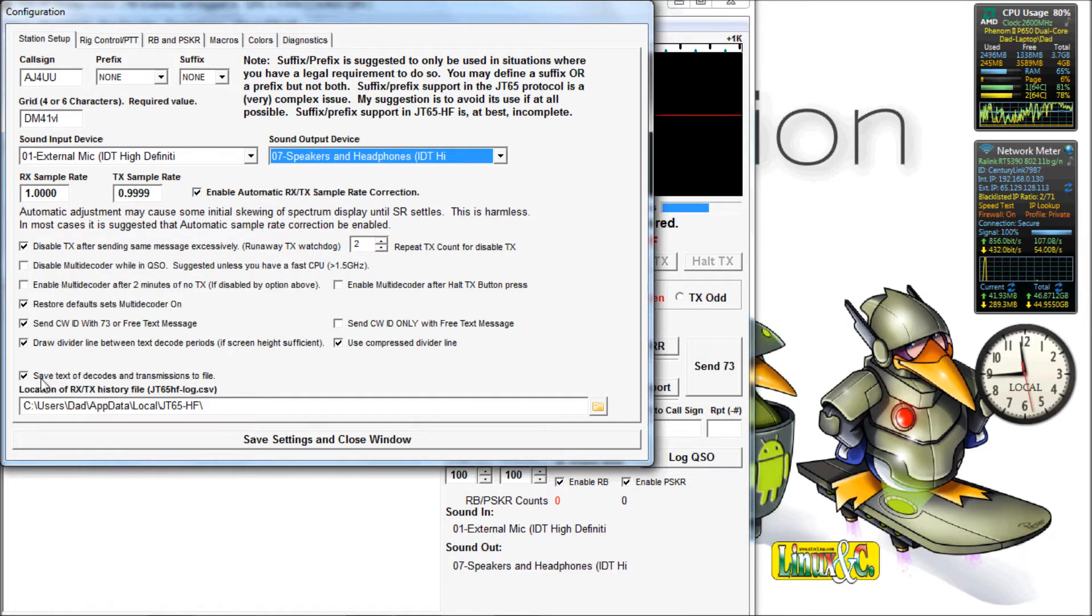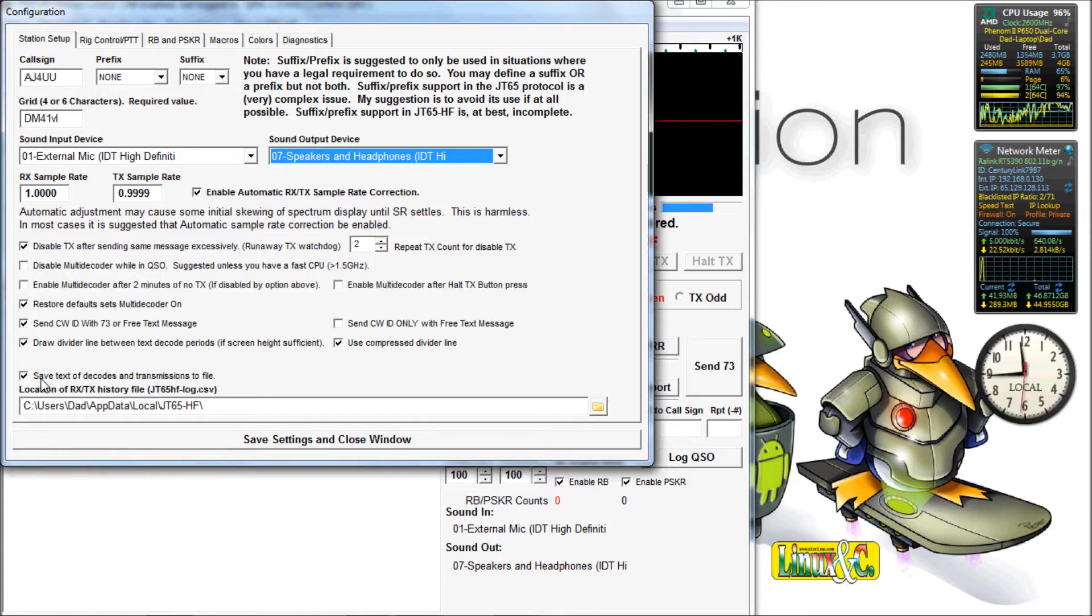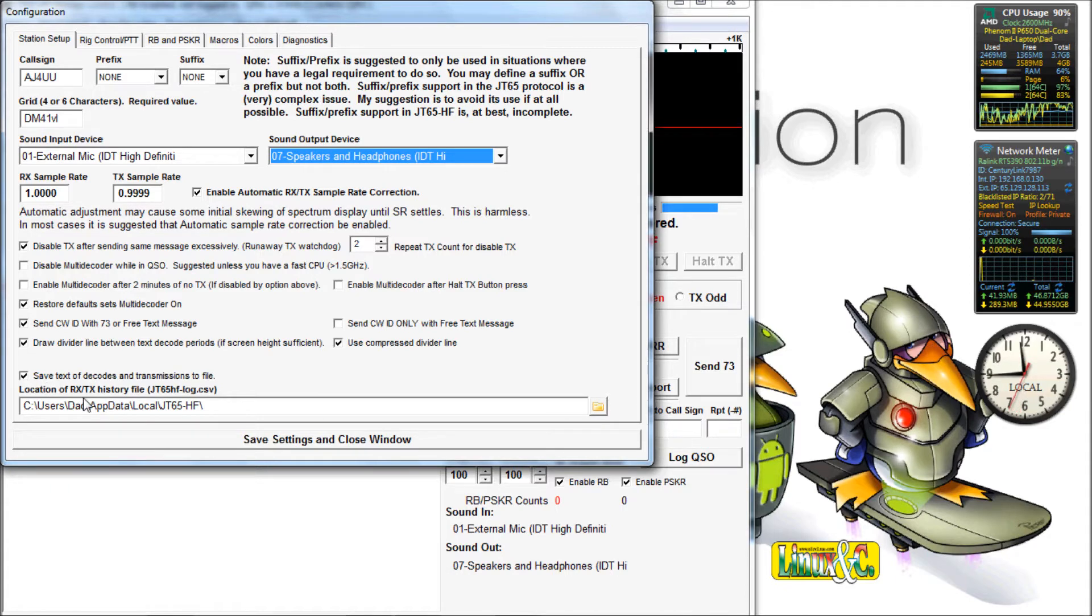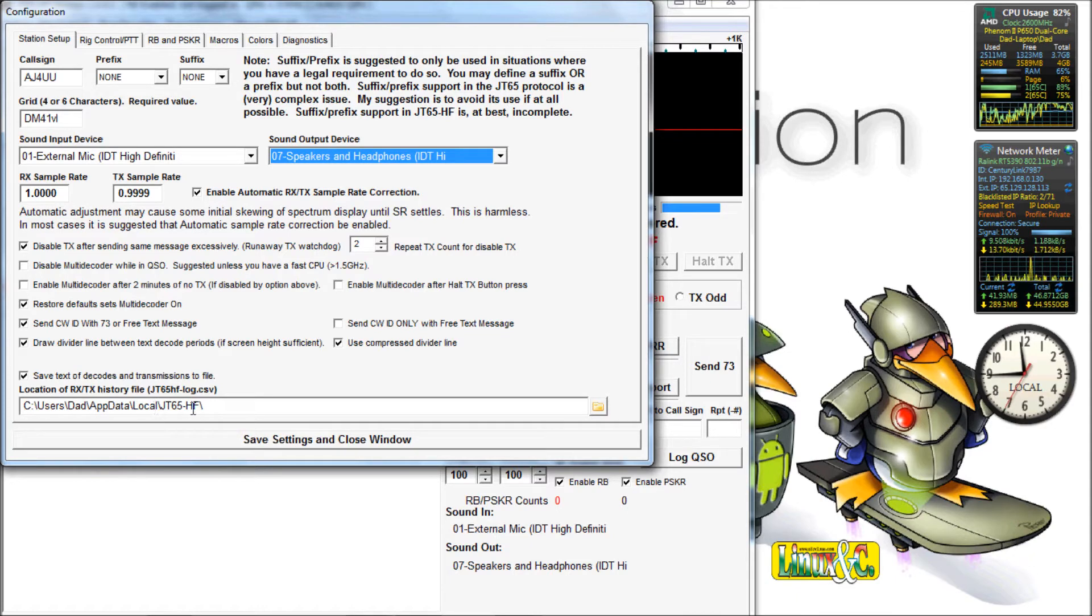And then I save all my decodes. In case I forget to log contact, I can go back in to all the decodes and I can recreate the log entry. And this is the folder where it will be stored.